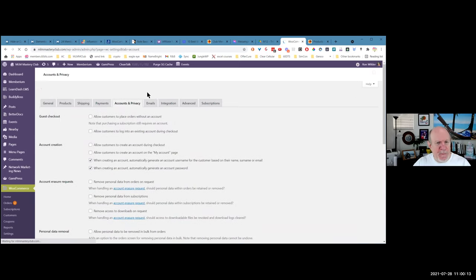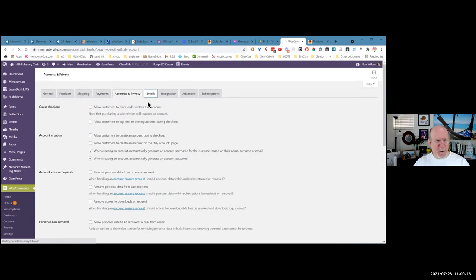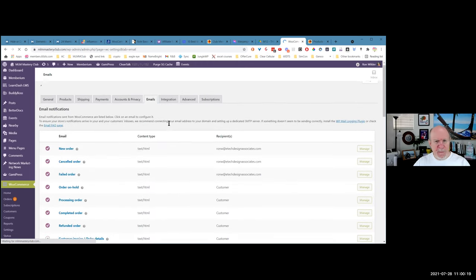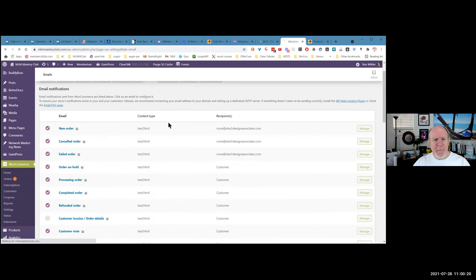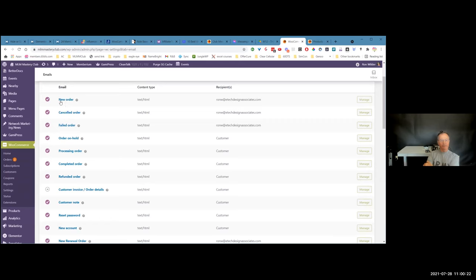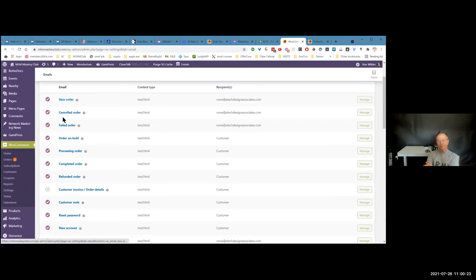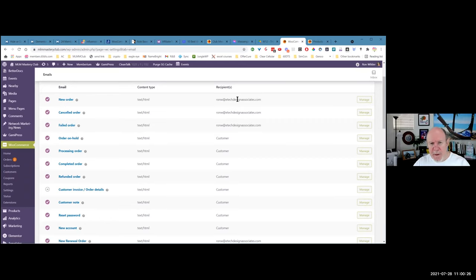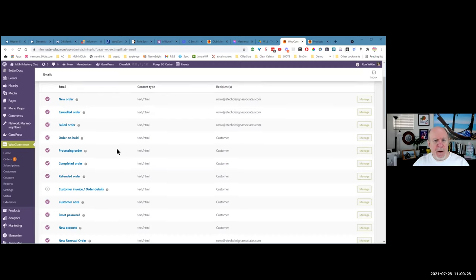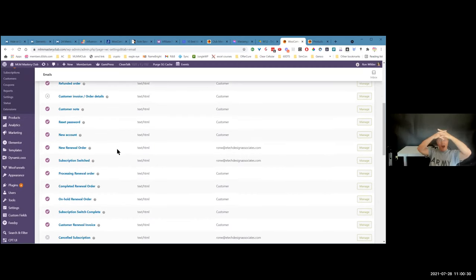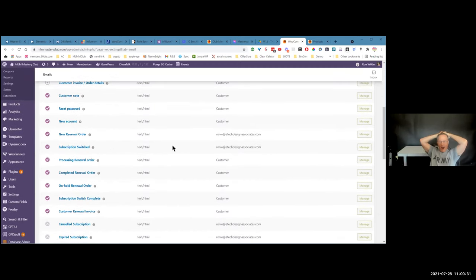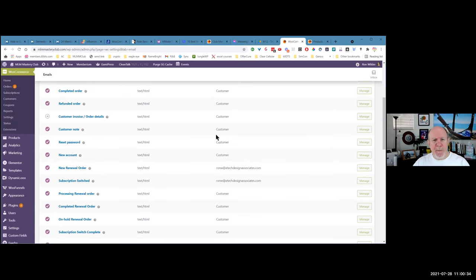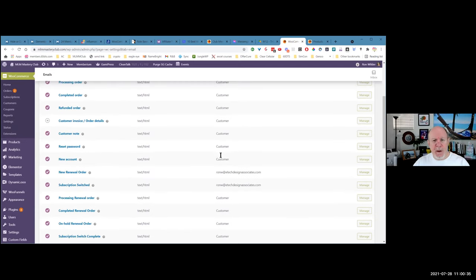Privacy, I didn't do anything with. Emails - I don't know if I did anything there or not. Oh yeah, so whenever I got a new order, when the order was canceled and failed order, I would get these emails. In fact, they probably defaulted all these anyway, because these go to customer, these go to me.